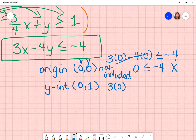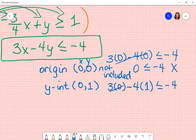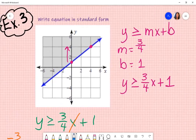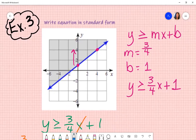Now I look at my y-intercept and substitute: three times zero minus four times one. Is negative four less than or equal to negative four? Yes, that is true — so I should have a solid line. Going back to the graph, I have a solid line. That is how you write an equation in standard form if you are given a graph. I also showed you how to graph as a bonus if you are given standard form. Don't forget to subscribe and hit that thumbs up.